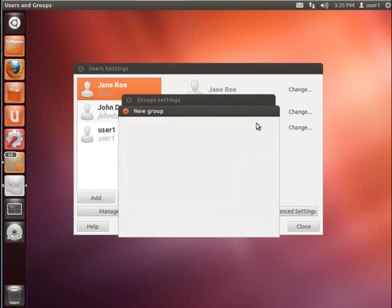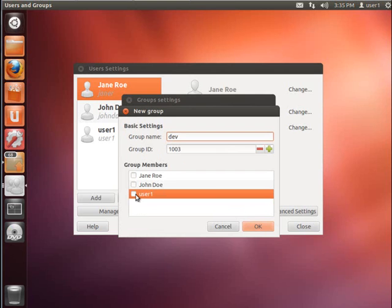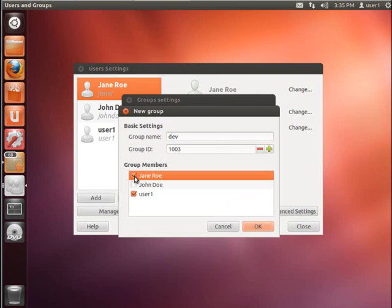So if I click on here, add, I might create a group named Dev. And I might assign that group certain privileges. But I'm going to go ahead and create that group. And I'm going to add, say, user one and Jane Rowe to that group. Individual users can be members of multiple groups. And groups can have multiple members. So I'm going to click OK.